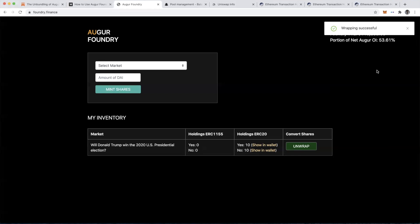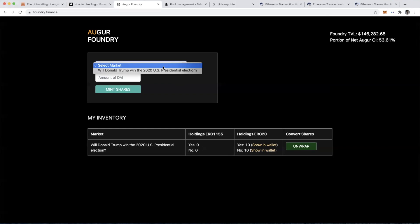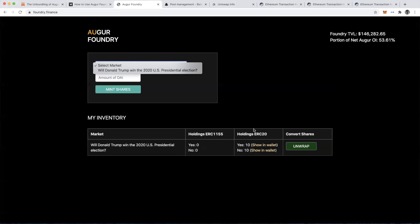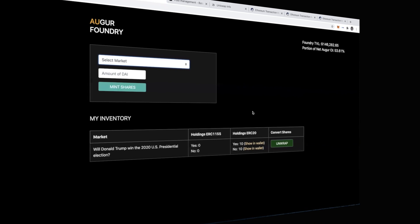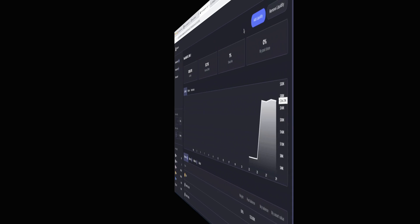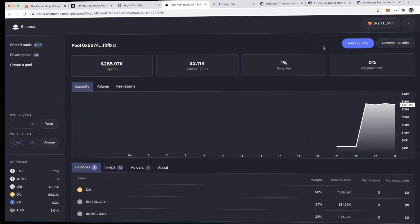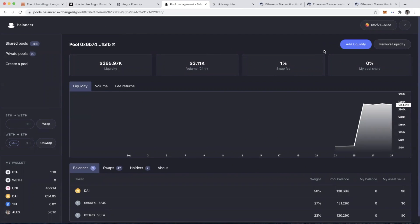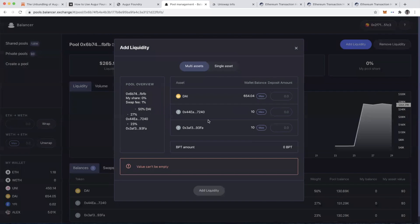The wrapping's done. I now have converted these tokenized outcomes in the market for will Donald Trump win the 2020 US presidential election. I've tokenized those into ERC-20 tokens, which means that I could provide those tokens as liquidity on Balancer or Uniswap. The next step beyond having minted those tokenized outcomes for the prediction market is I can click add liquidity.